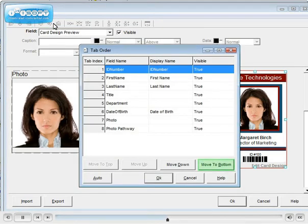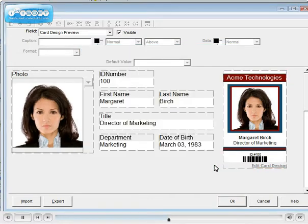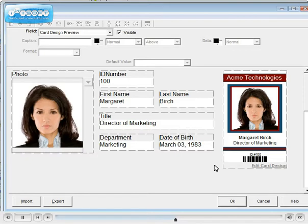Here you can change how fields are tabbed. There are options to import and export your record layout so you can revert to a previous layout if needed. Making changes to the database connection may cause changes to your layout.